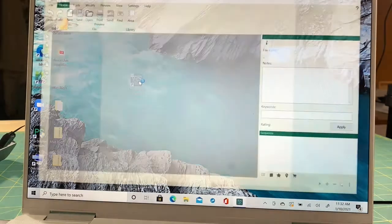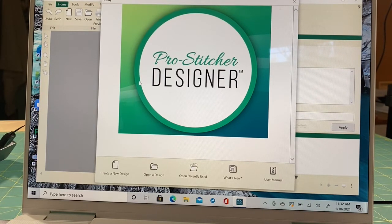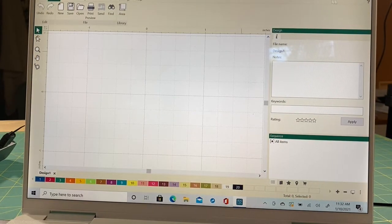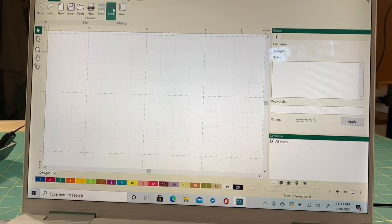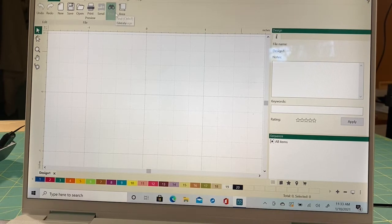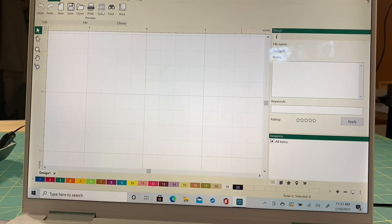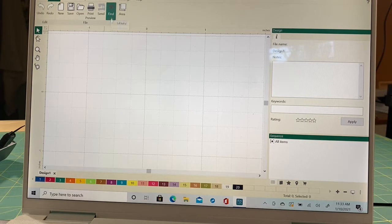One great thing about ProStitcher is that when there are updates, you get them free. If there were a new update, when you click to create a new design, a pop-up would say there's a new version — do you want to download it? If you haven't downloaded ProStitcher Studio and yours still says ProStitcher Designer, on the home tab you won't have the Find button — the little binoculars. Those binoculars are ProStitcher Catalog. When you activate Catalog, you get that button. It's still there without Catalog, just grayed out.